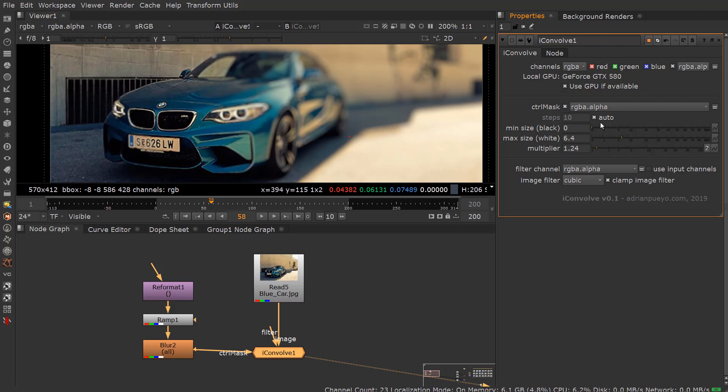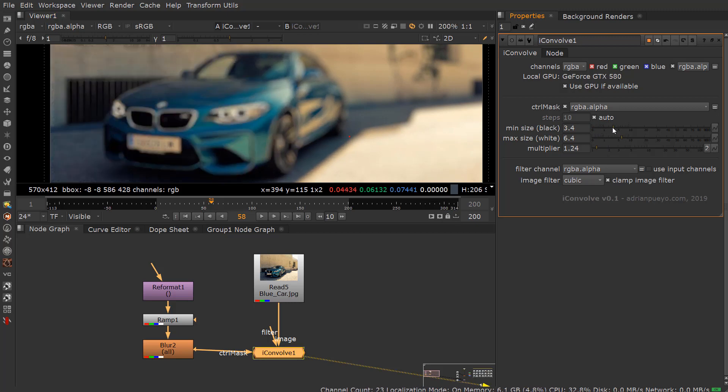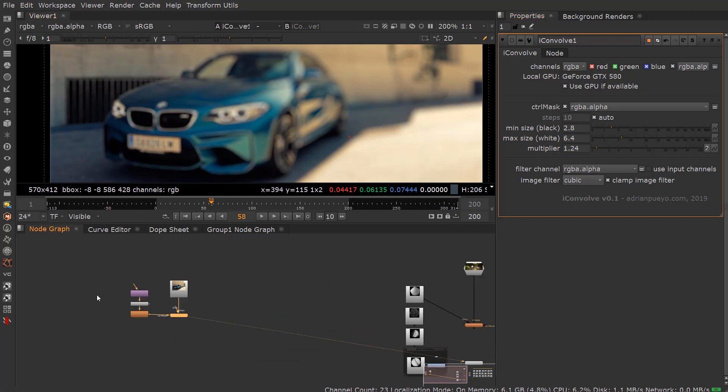If you want the foreground to be out of focus, you can take the minimum size and increase it so that everything's out of focus to a certain degree.